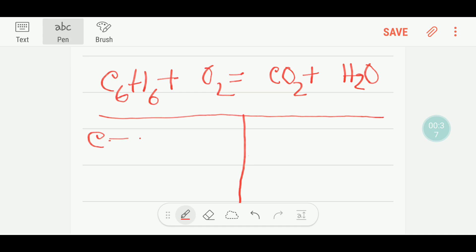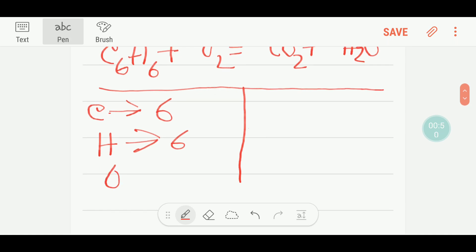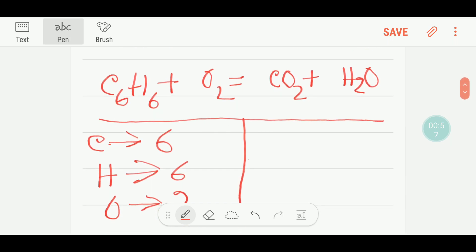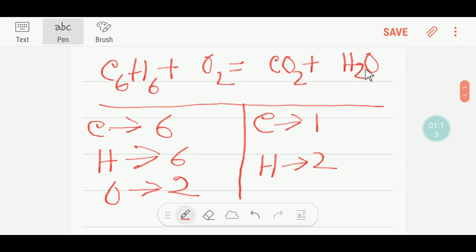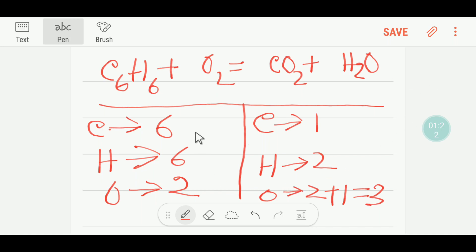On the reactant side we have six carbon, six hydrogen, and two oxygen. On the right-hand side we have one carbon, two hydrogen, and two plus one equals three oxygen.